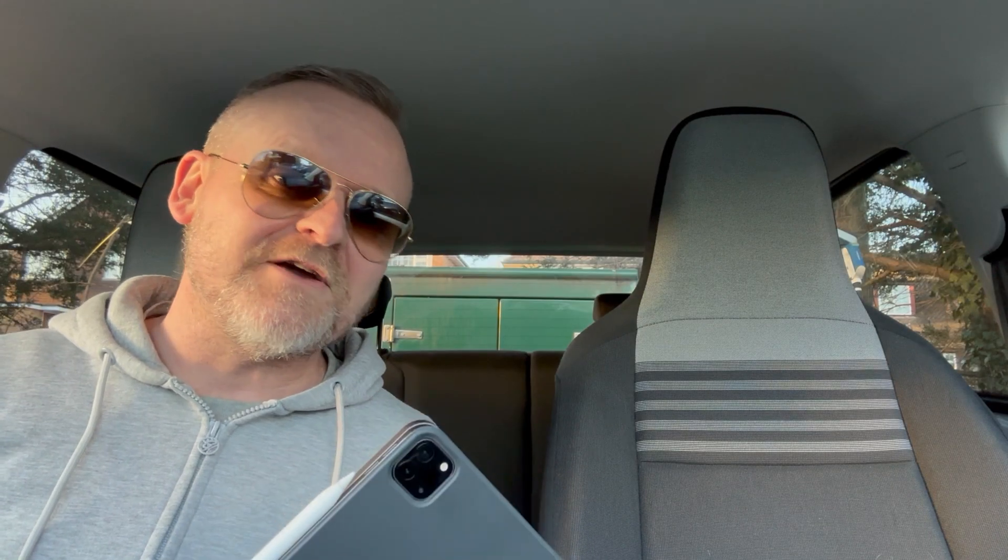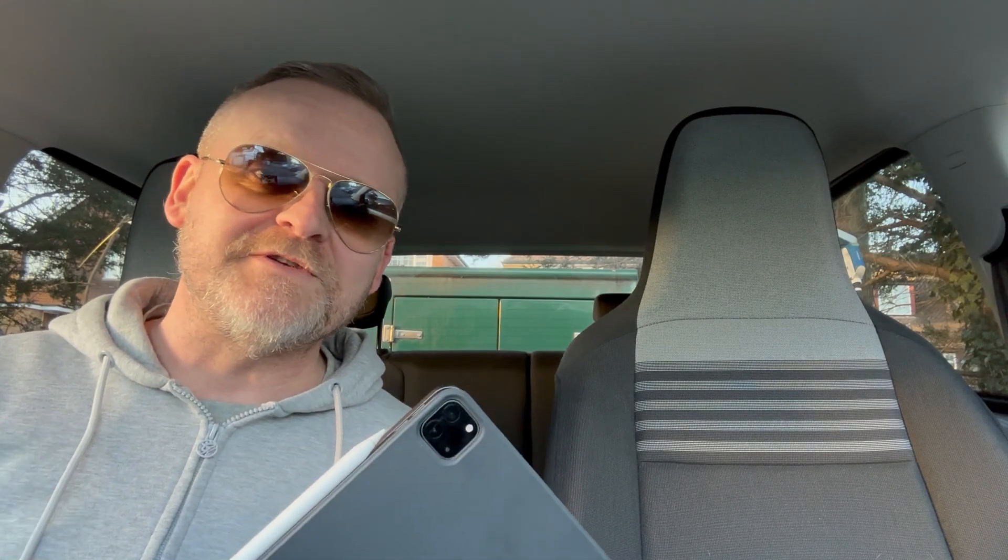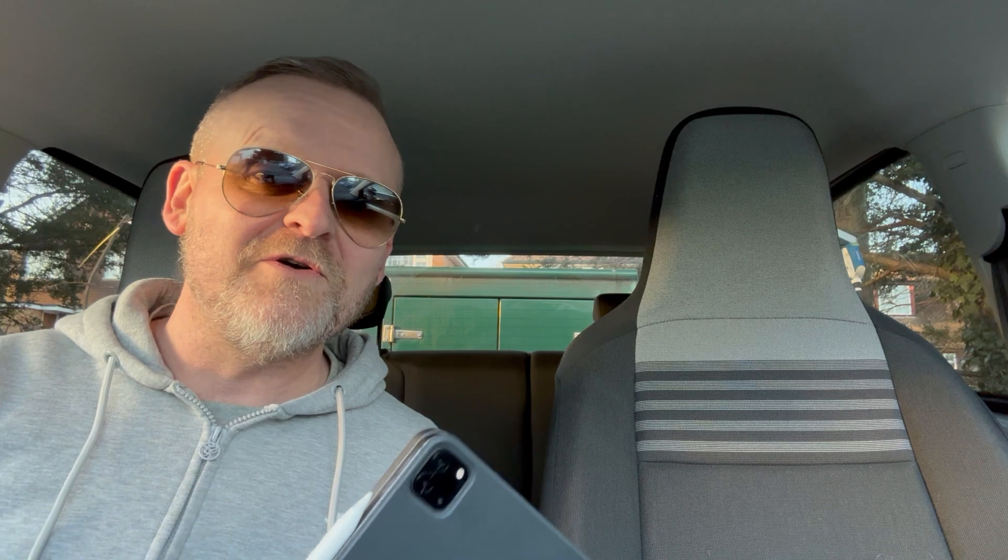Welcome back guys, in this video we're going to be using DaVinci Resolve on the iPad to do a cool video in text effect like this.